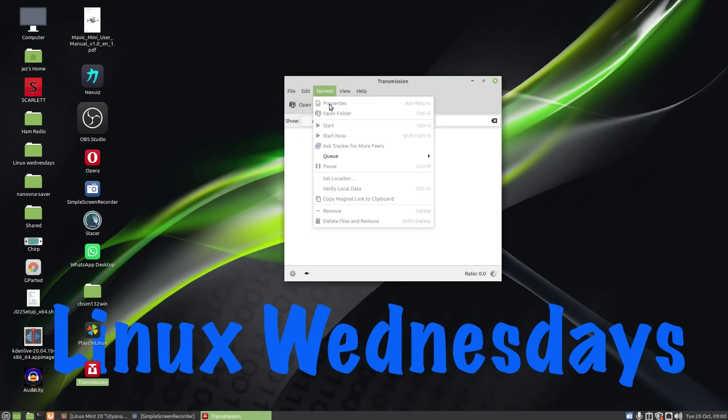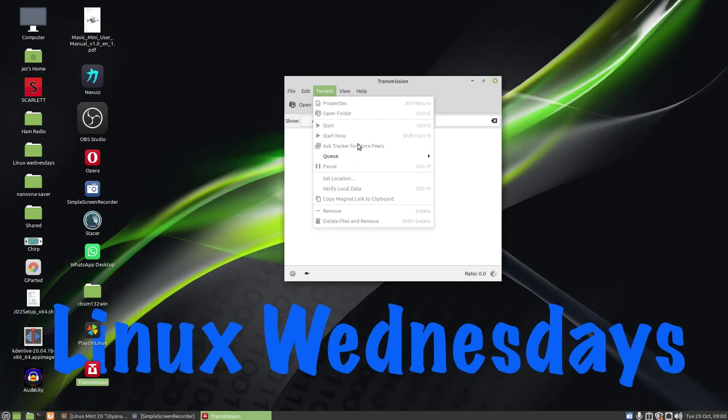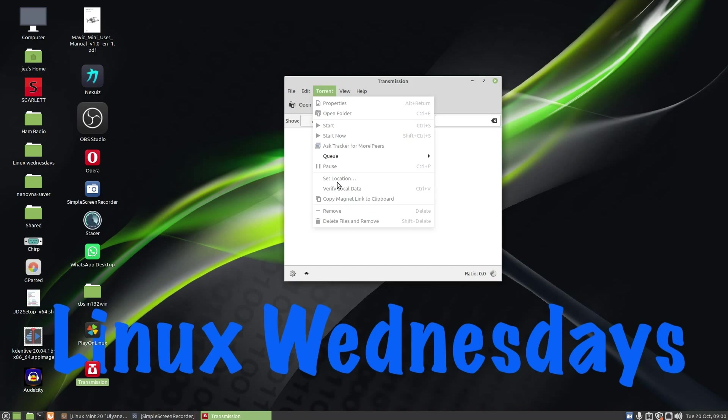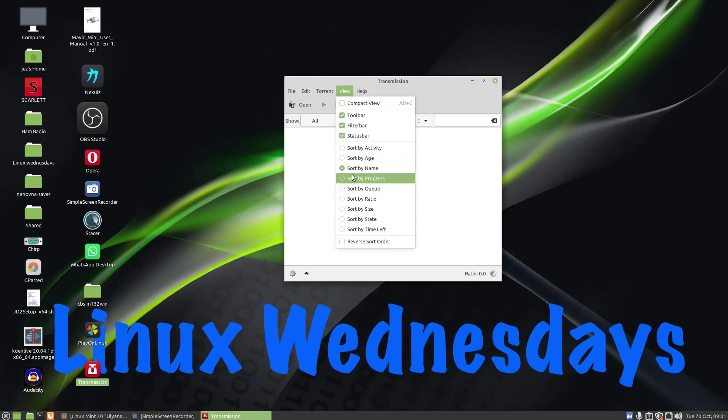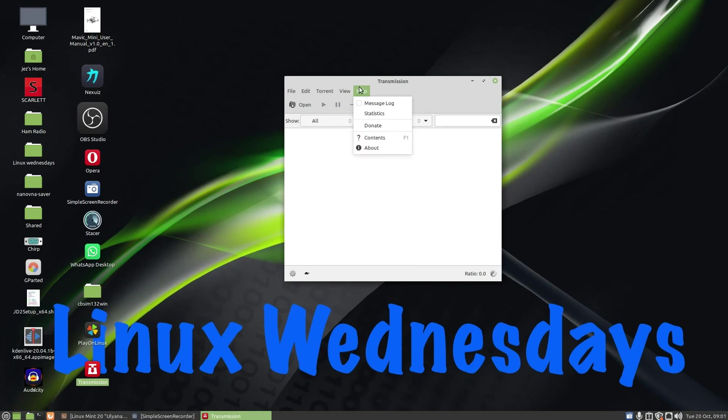Torrent, you can select your torrent preferences: properties, open folder, start, start now, ask tracker for more peers, queue. If you want, say you've got three copies of Linux coming down, you want Linux Mint to come first, you can move Linux Mint up to the top, set your location, verify your data, and so on. View, you've got toolbar, filter bar, status bar, and here you can sort by activity, age, name, progress, that sort of stuff.